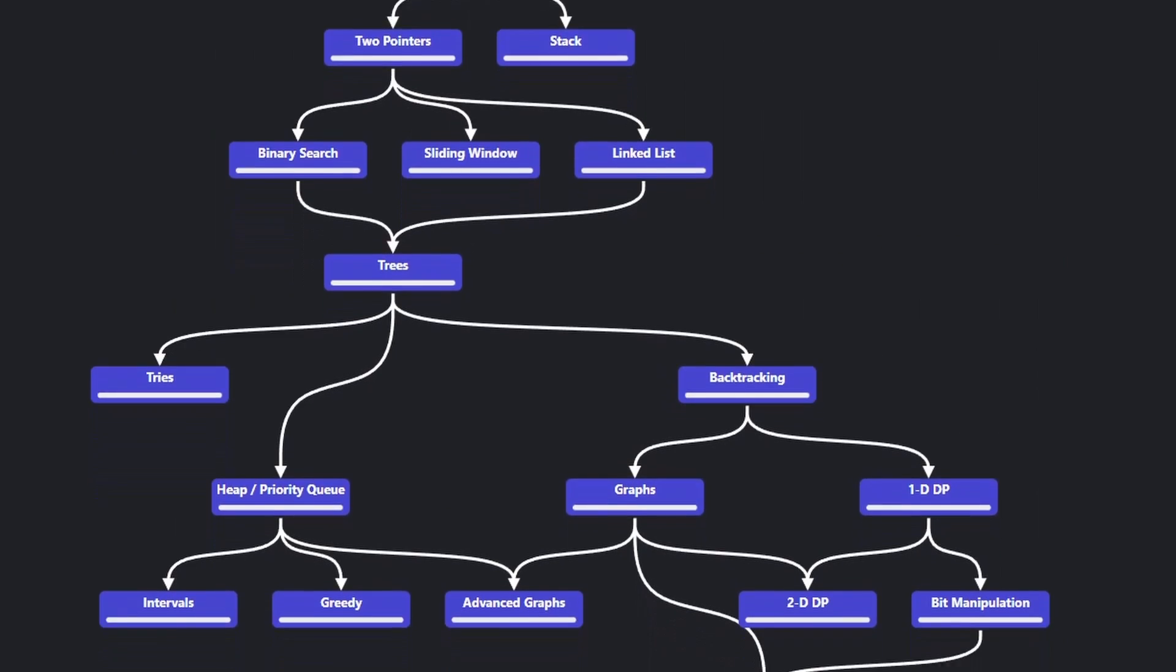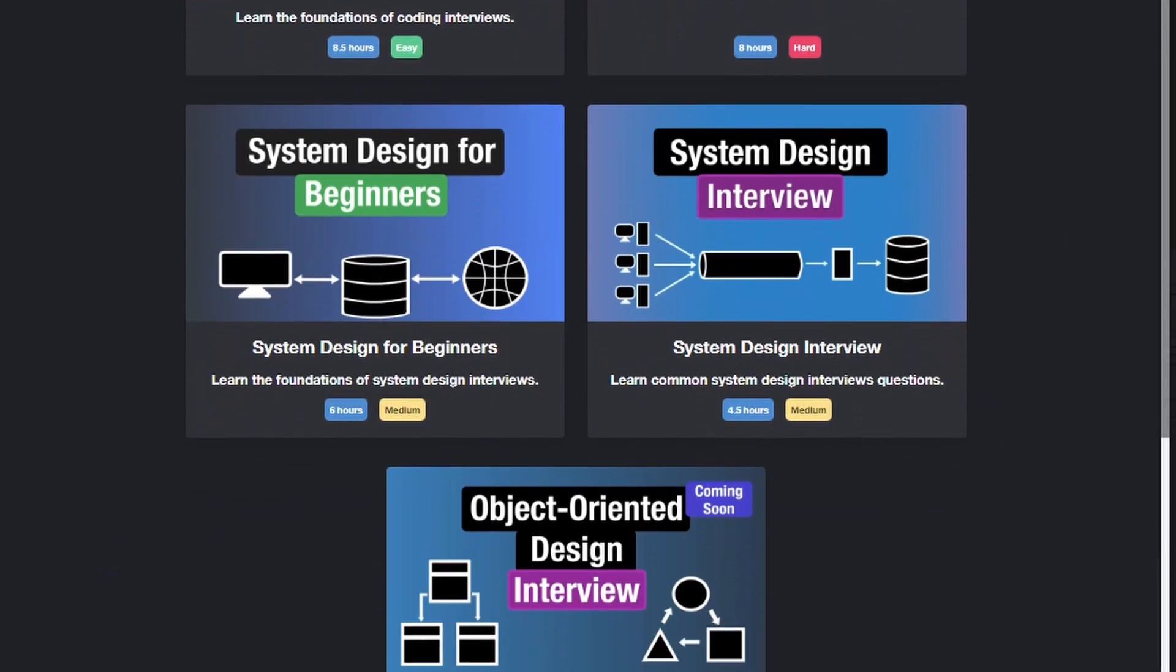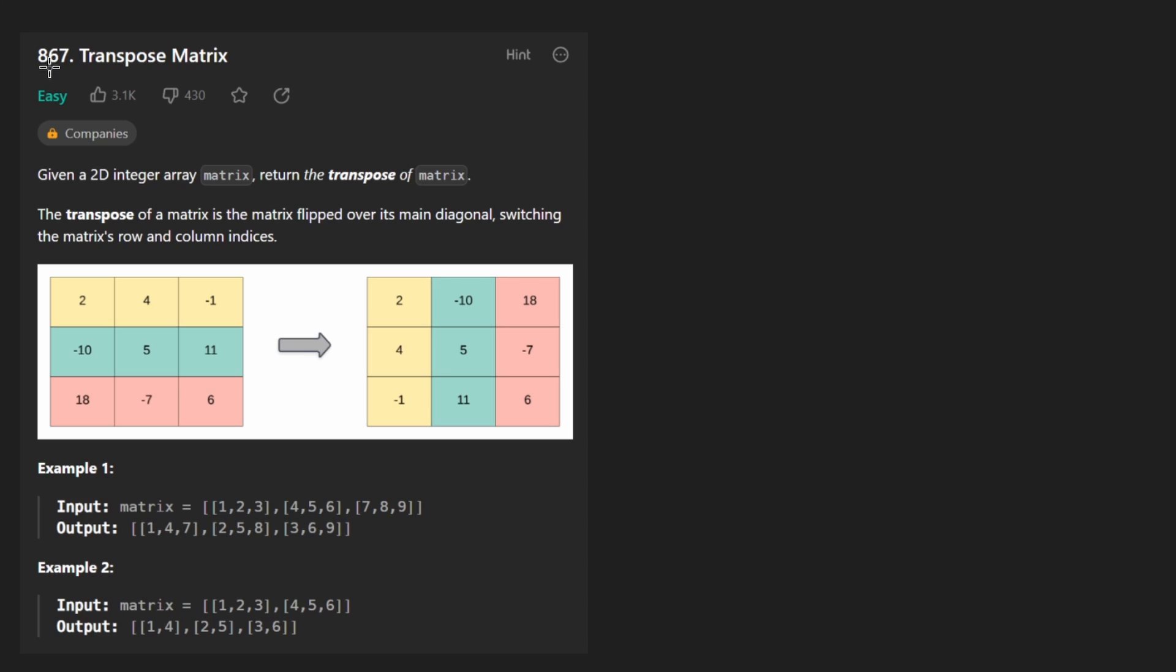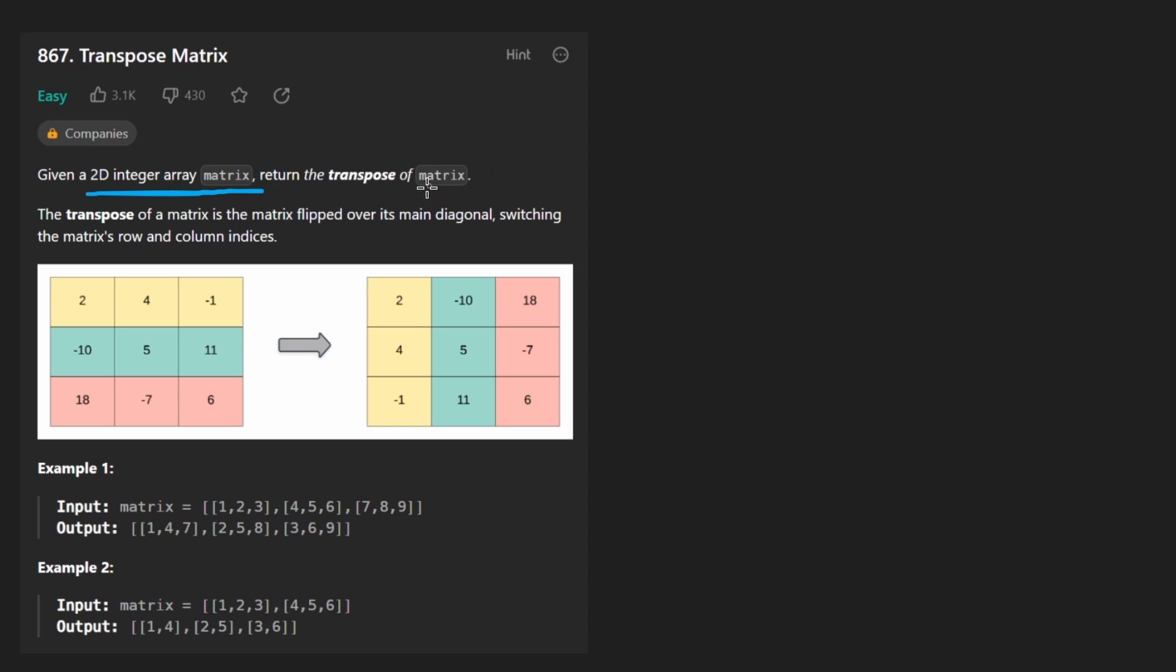Hey everyone, welcome back and let's write some more neat code today. So today let's solve the problem, transpose matrix. We're given a 2D integer array and we want to return the transpose of that, which if you don't remember like your linear algebra and stuff is pretty simple actually.